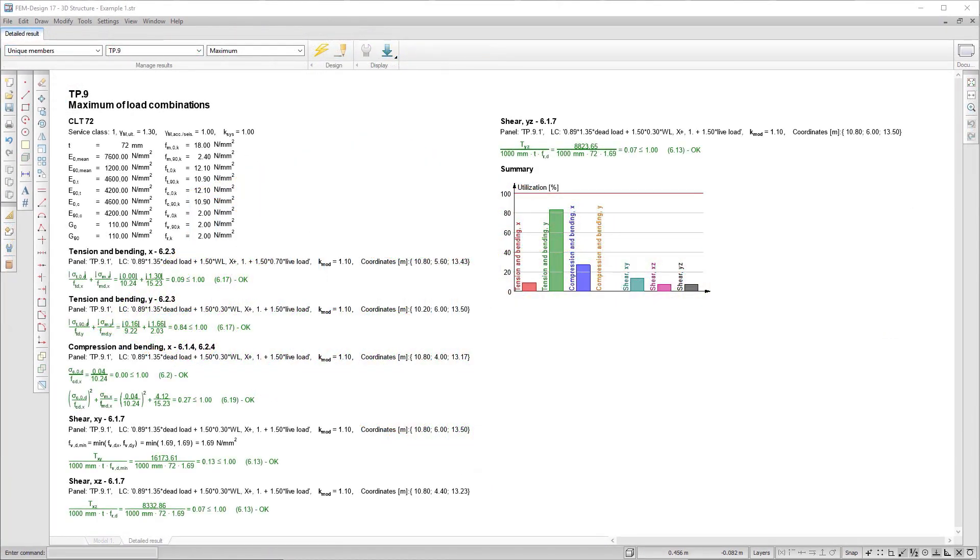Detailed result opens a new window and displays, among others, the applied panel type, detailed calculation formulas, and a summary graph.